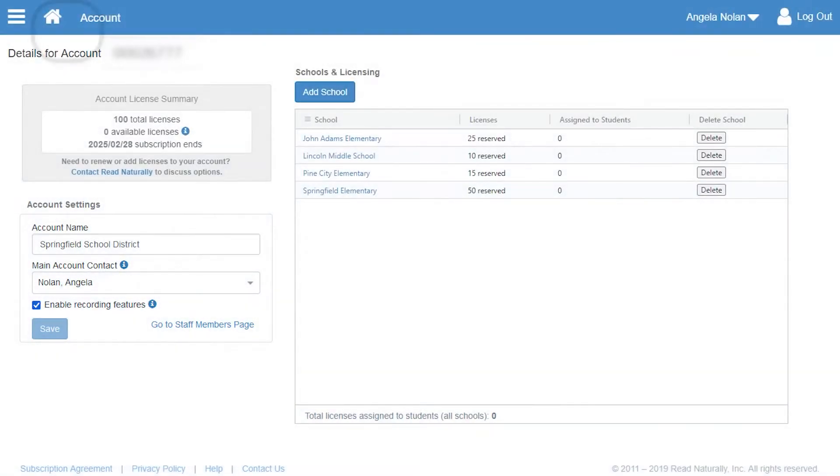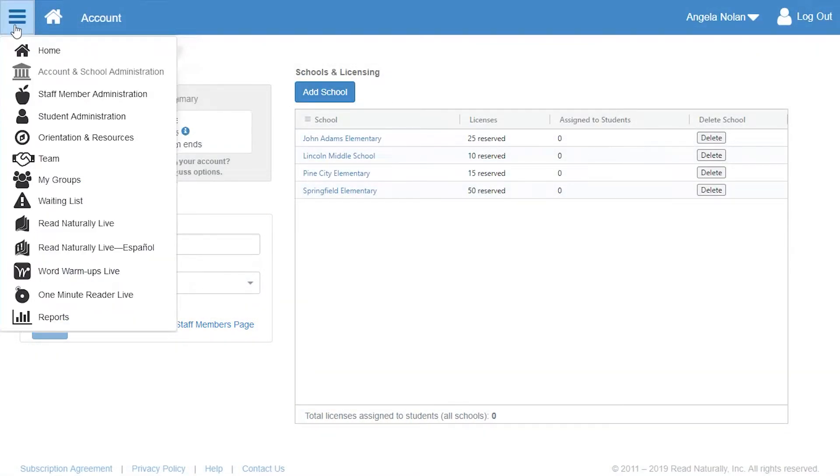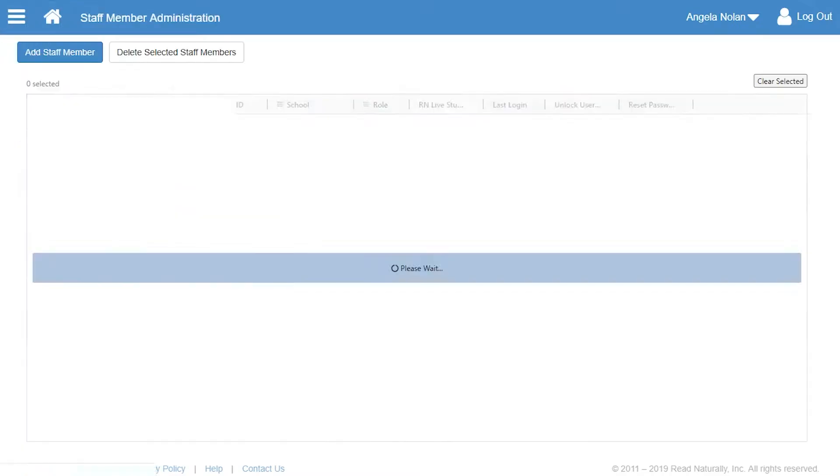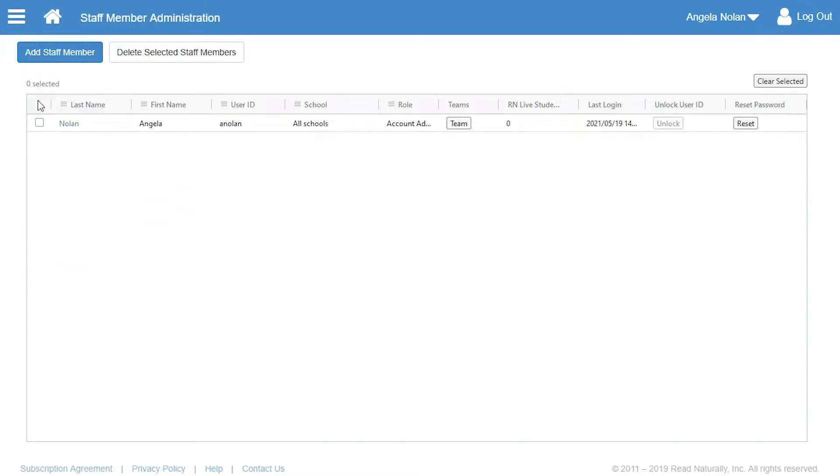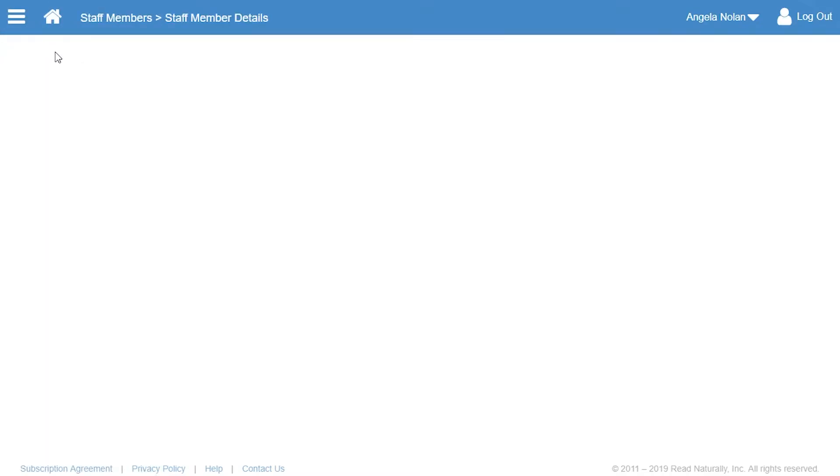Angela could click the Home icon or she could use the navigation menu to go to the Staff Member Administration page. Then she clicks Add Staff Member.